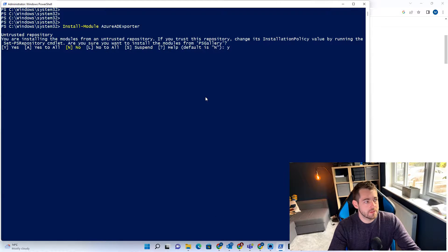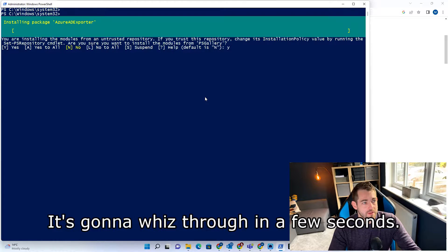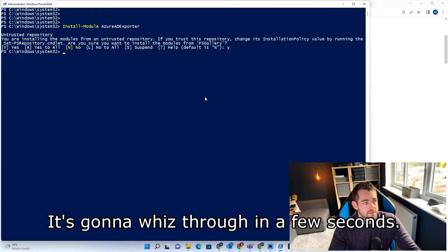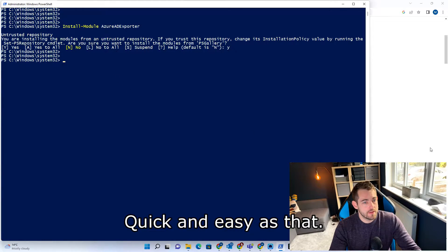Yes, we do. It's going to whiz through in a few seconds. And that's the module done and installed — quick and easy as that.